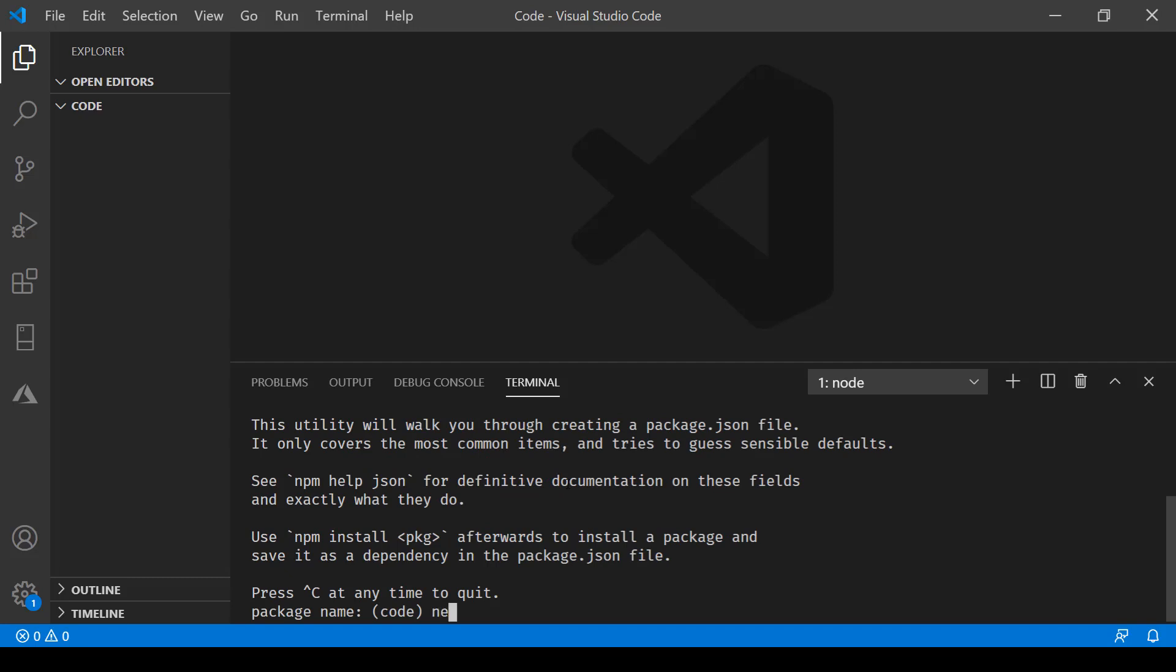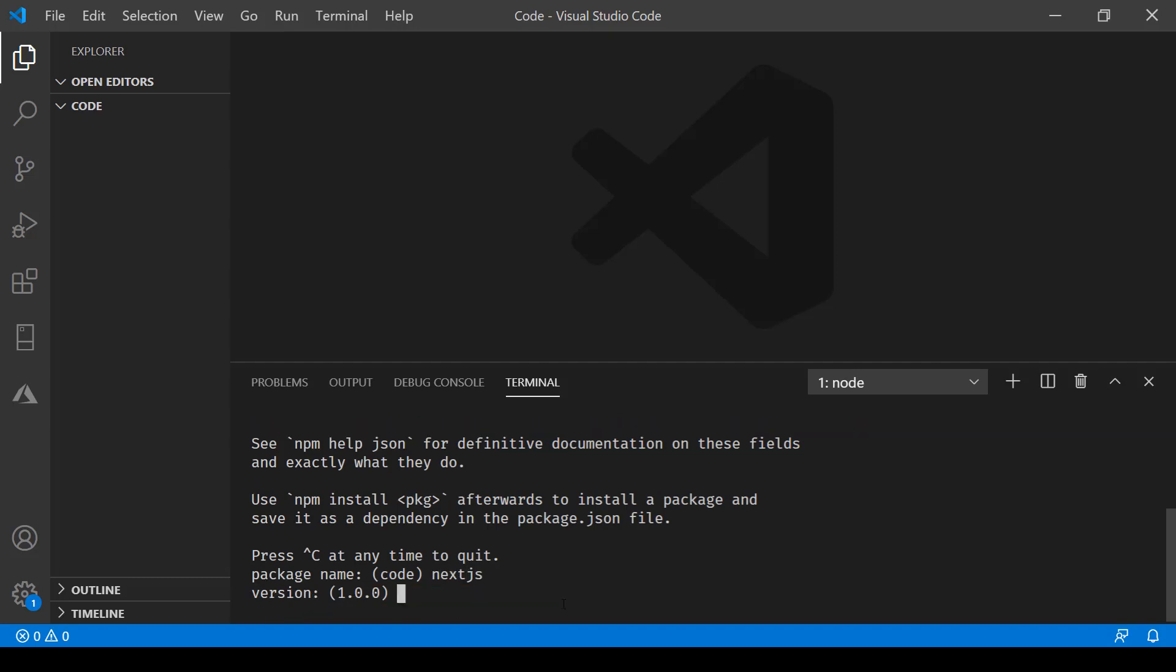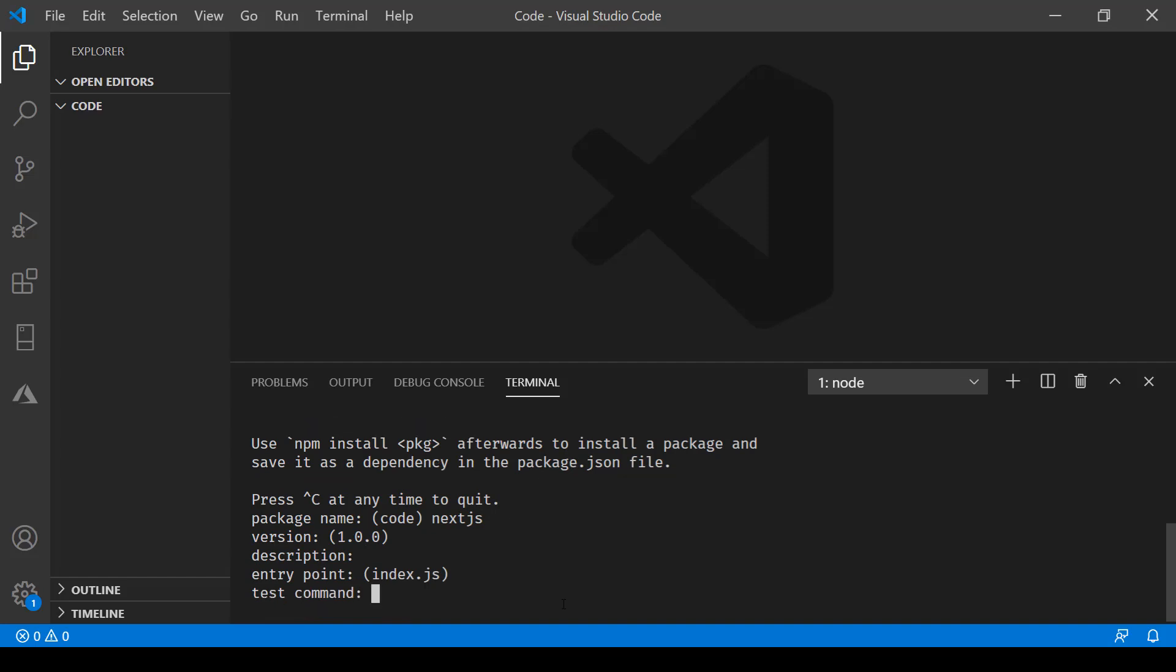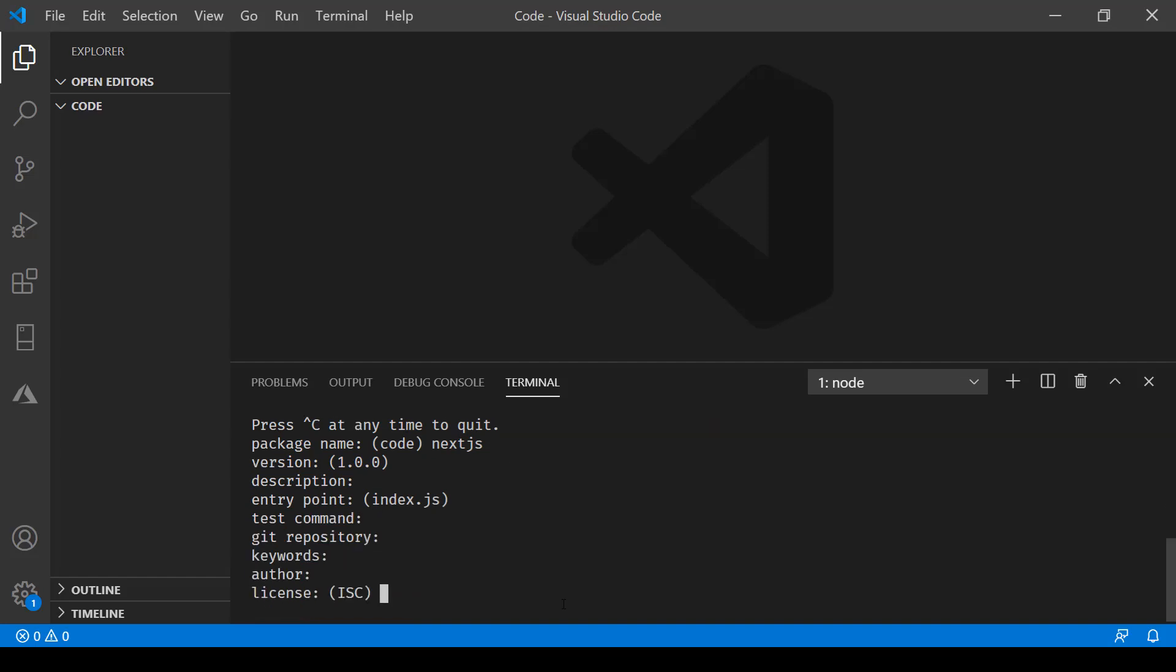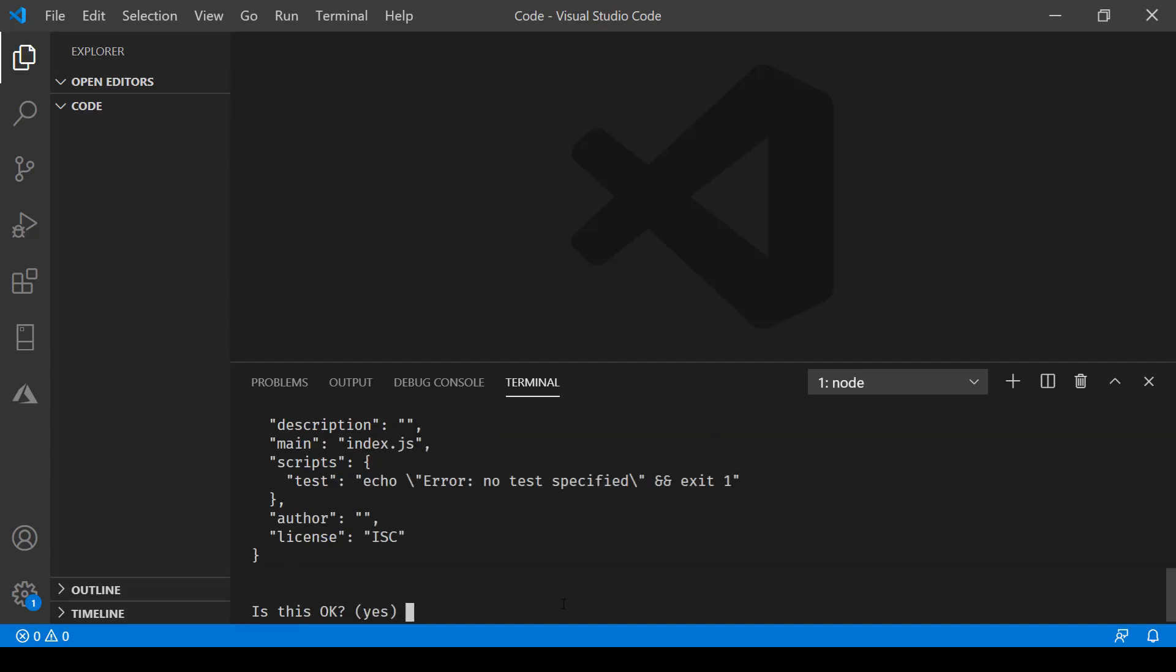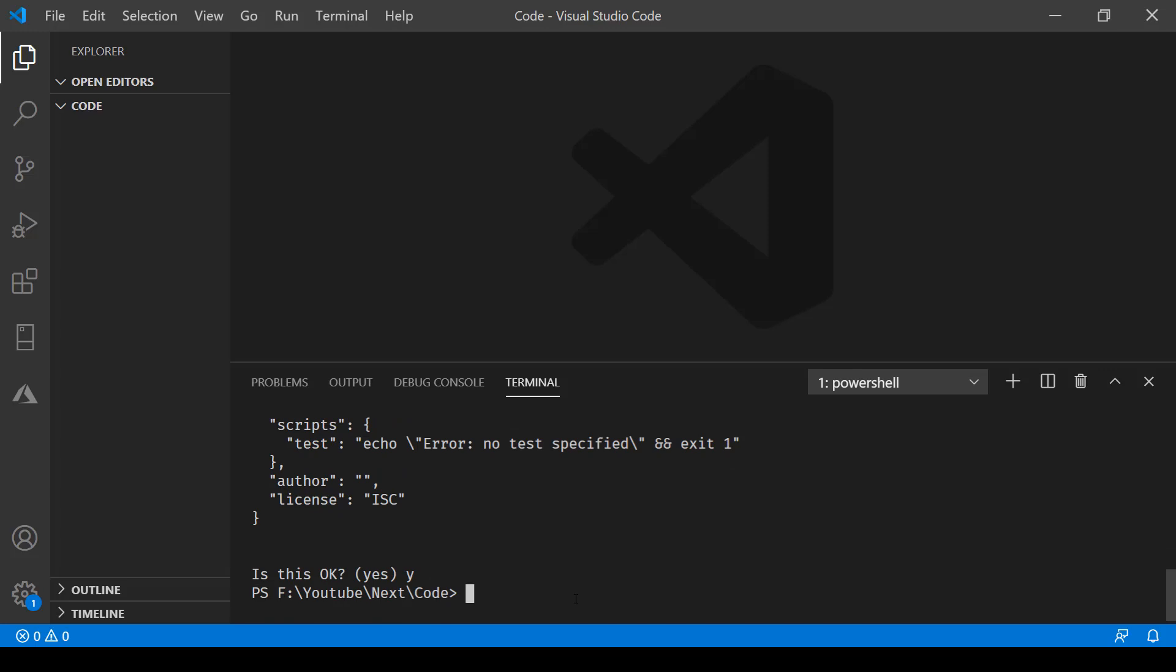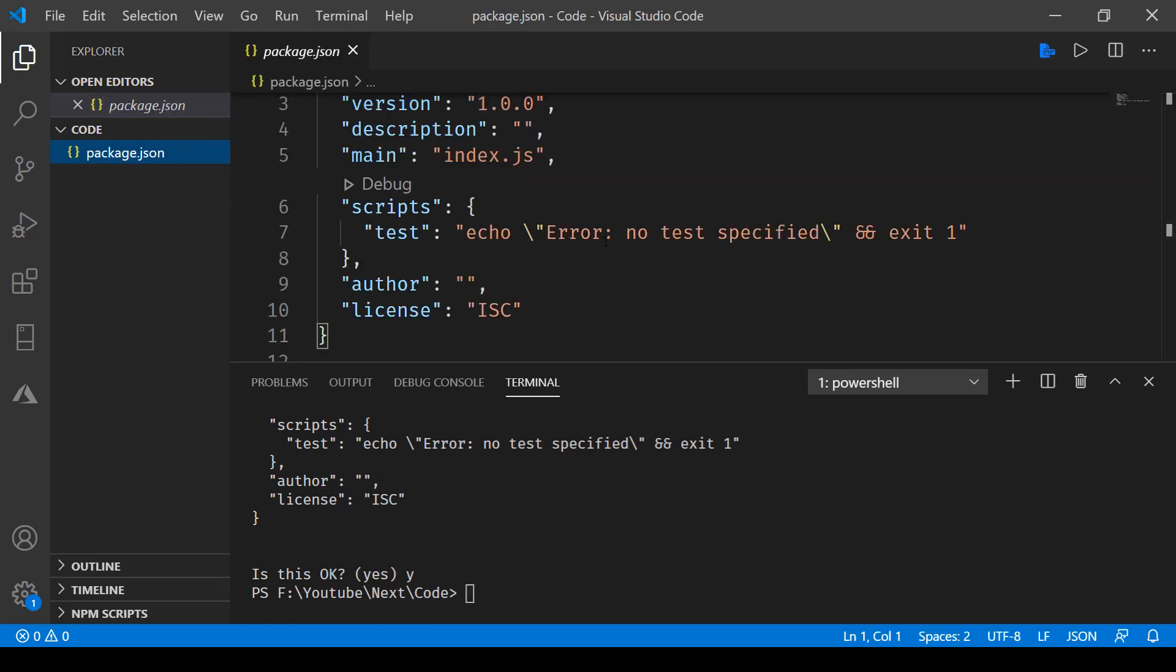You can just say Next.js, press enter, and accept the defaults for now. Once that's done, say yes. Now you can see your package.json file is ready.